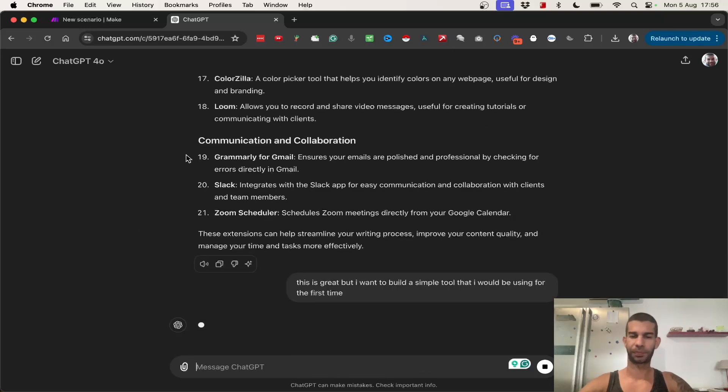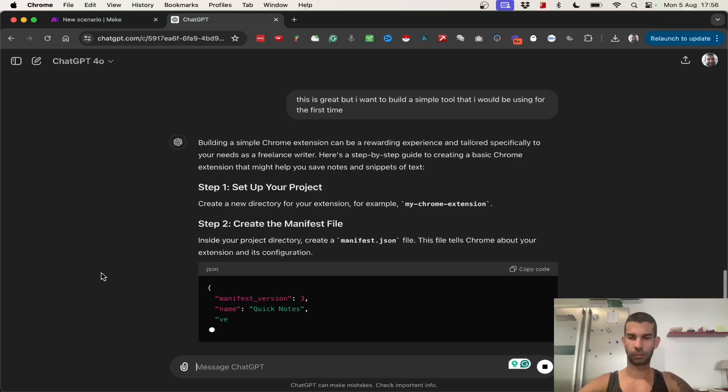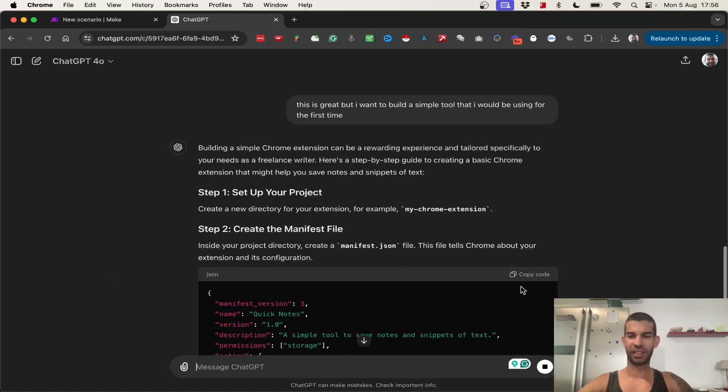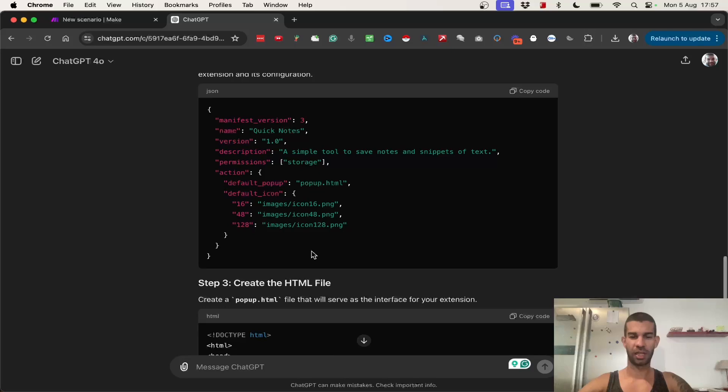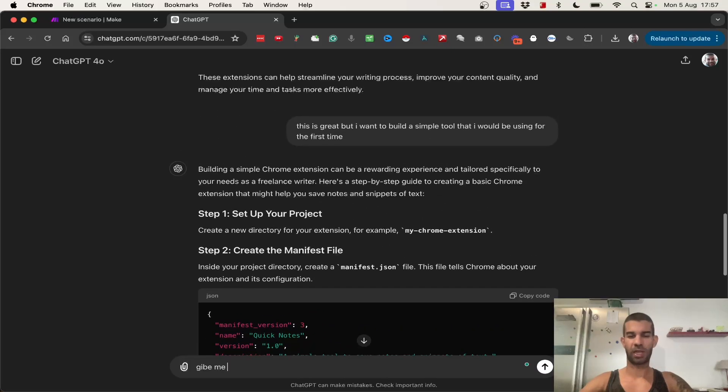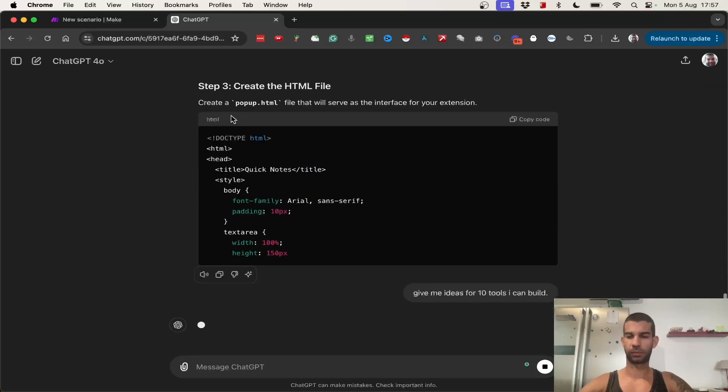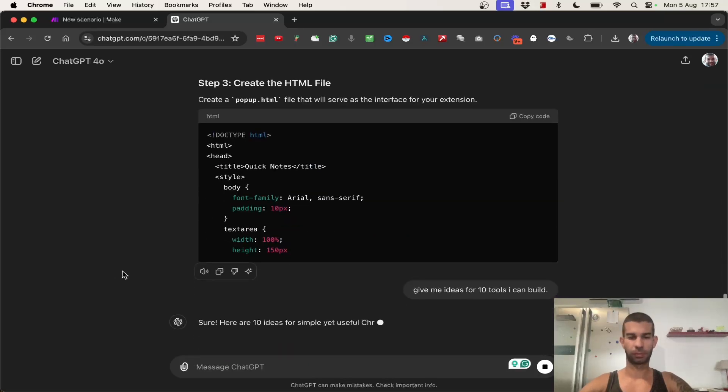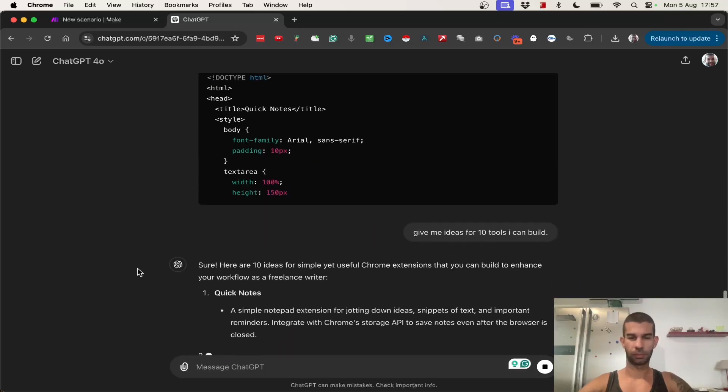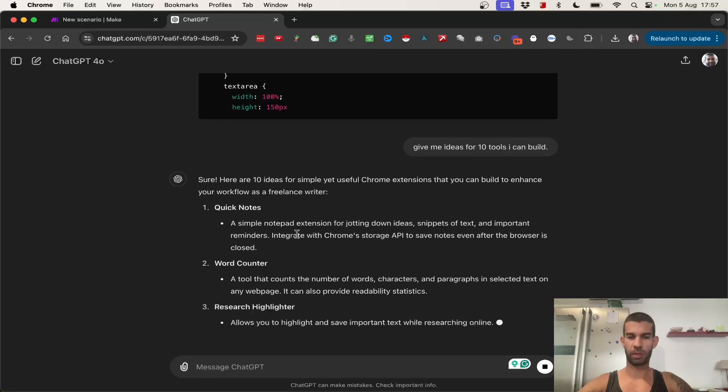You can create writing and editing tools, like Grammarly. This is going out and finding ideas of other tools that already exist. This is great, but I want to build a simple tool that I would be using for the first time. Now it's going into actually how to do it, which is basically the next step, so that's great.